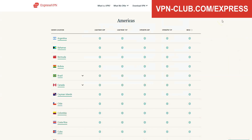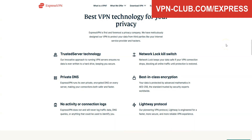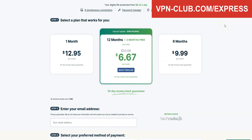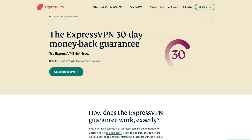ExpressVPN has thousands of servers in 105 countries. It's a safe, reliable, and fast VPN, available on Windows, macOS, iOS, Android, and so on. You can use it on up to 8 devices simultaneously. No speed limits. No bandwidth limits. A zero-log policy. Very effective for bypassing all kinds of restrictions. ExpressVPN is not free — it's a paid VPN, but only costs a few dollars per month. With our link, you will get a 49% discount and 3 months free.